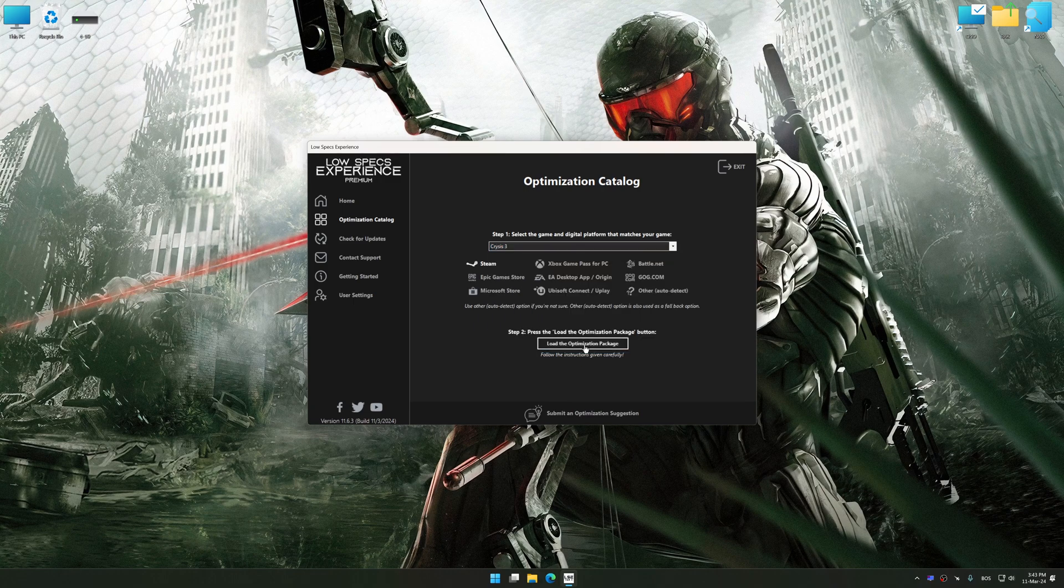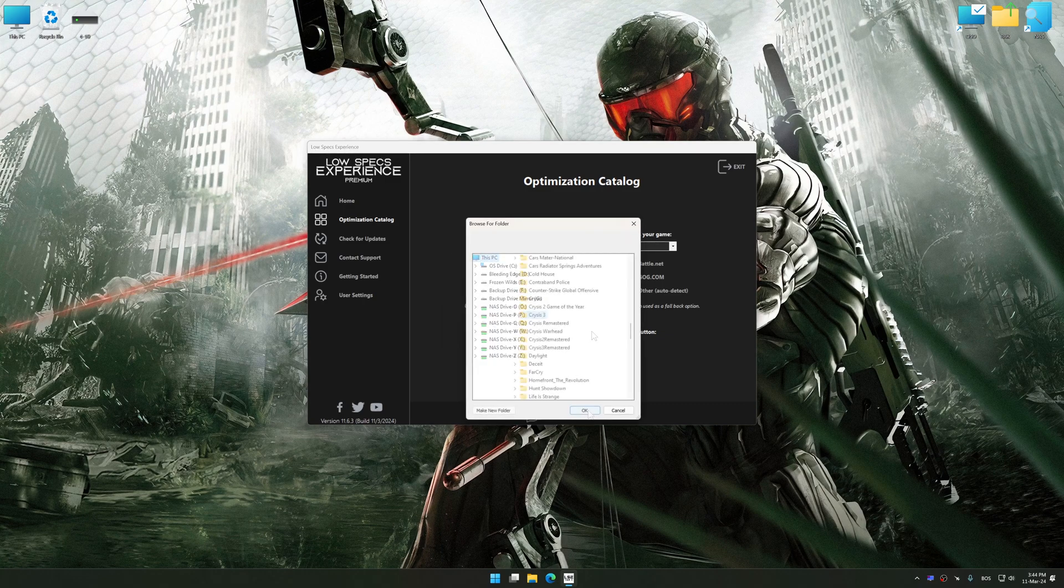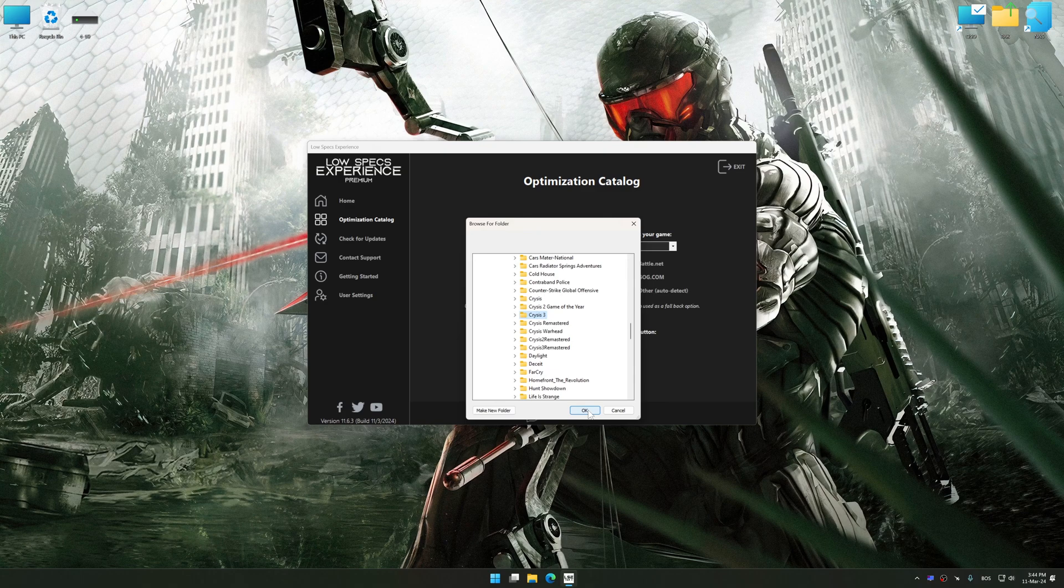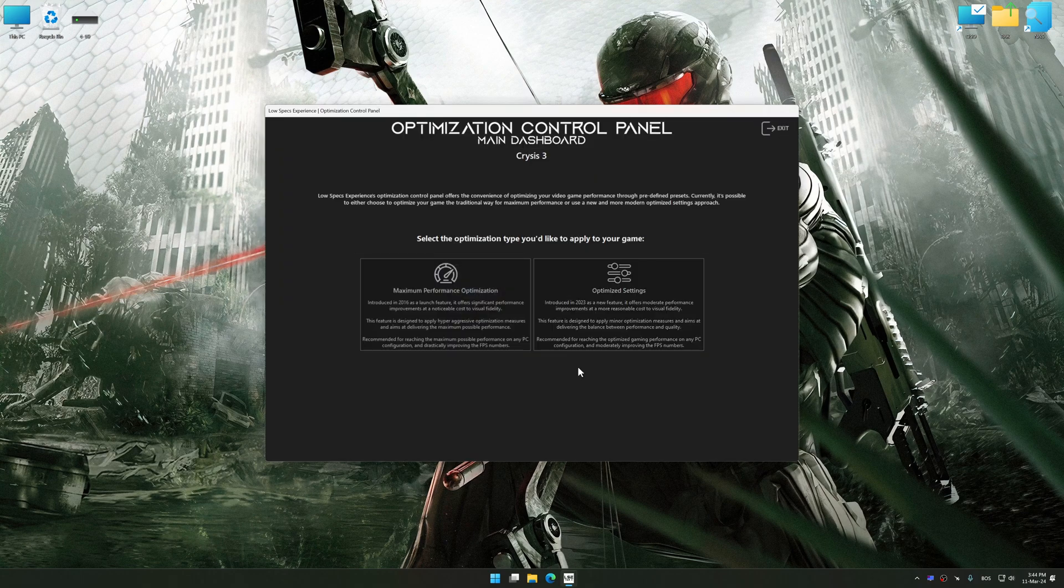If the Low Specs Experience does not automatically detect a supported game version on your system, manually select the game installation directory, press OK and the optimization control panel will load.